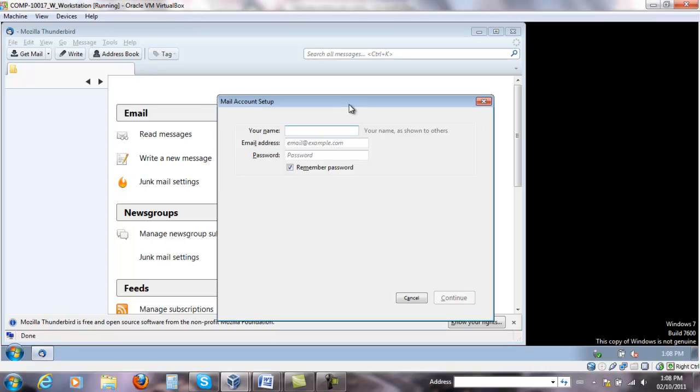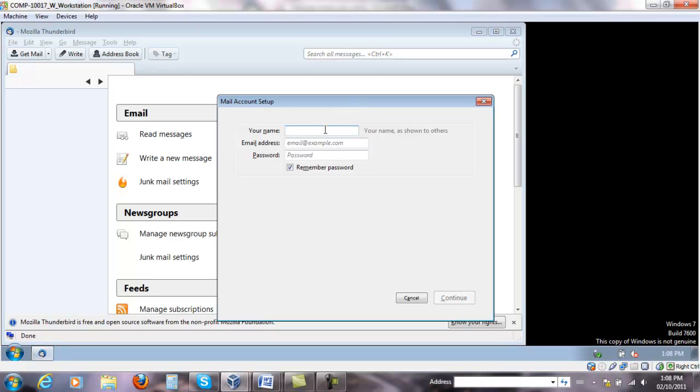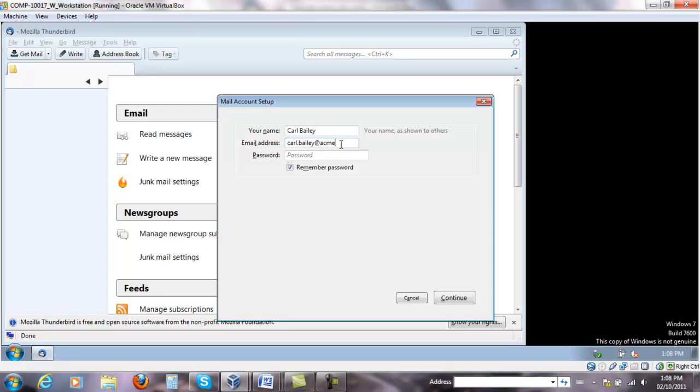As soon as you open Thunderbird, it's going to ask for the name of the user. So Carl Bailey, email address carlbailey@acme.com. Same password will be used for the account.